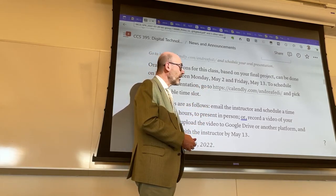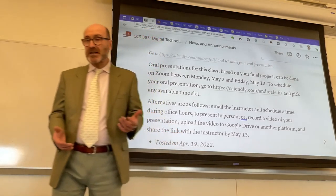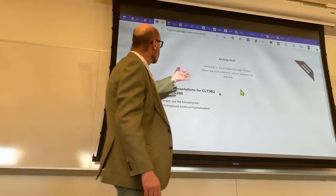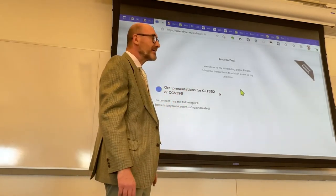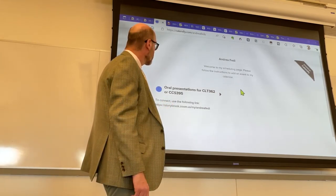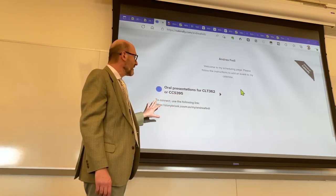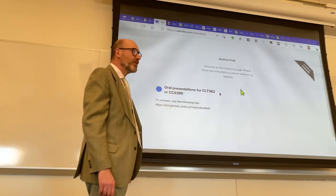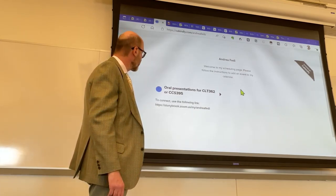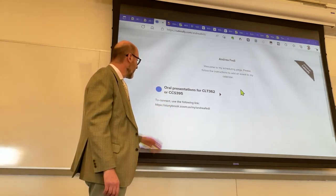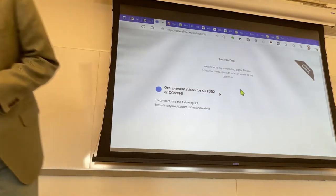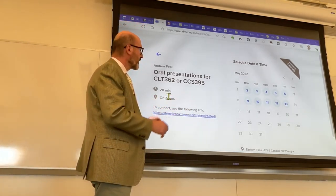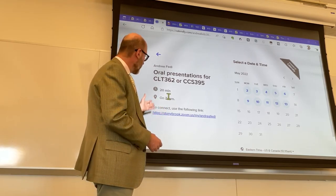In order to schedule the presentation on Zoom, you click on this link. I set up the event on a scheduling app called Calendly — it's very simple. After you click, this is what you find: my Calendly page at calendly.com/AndreaFeri. There is just one event applicable to both of my classes — CLT 362 and your CCS 395 — so that's where you click.